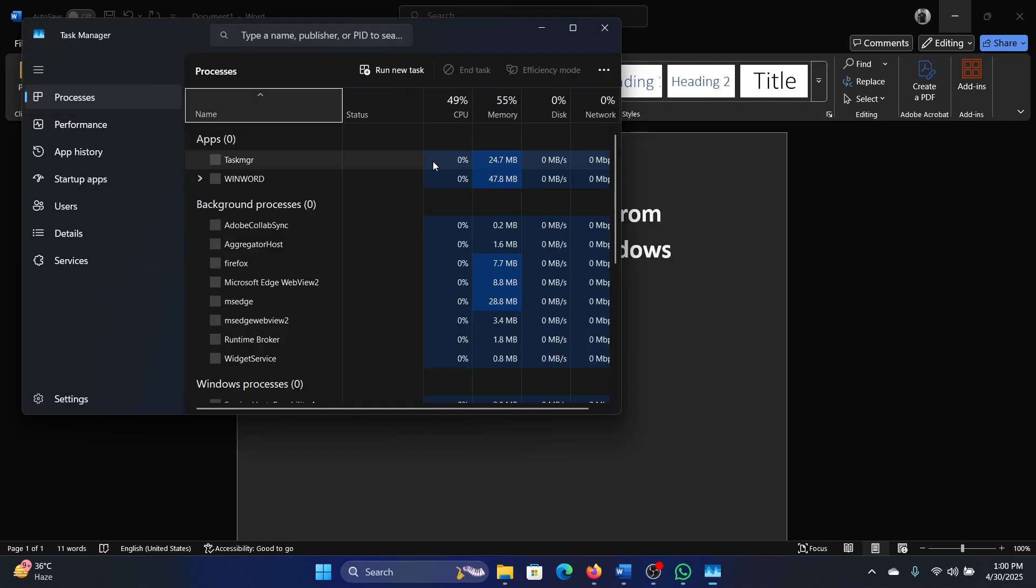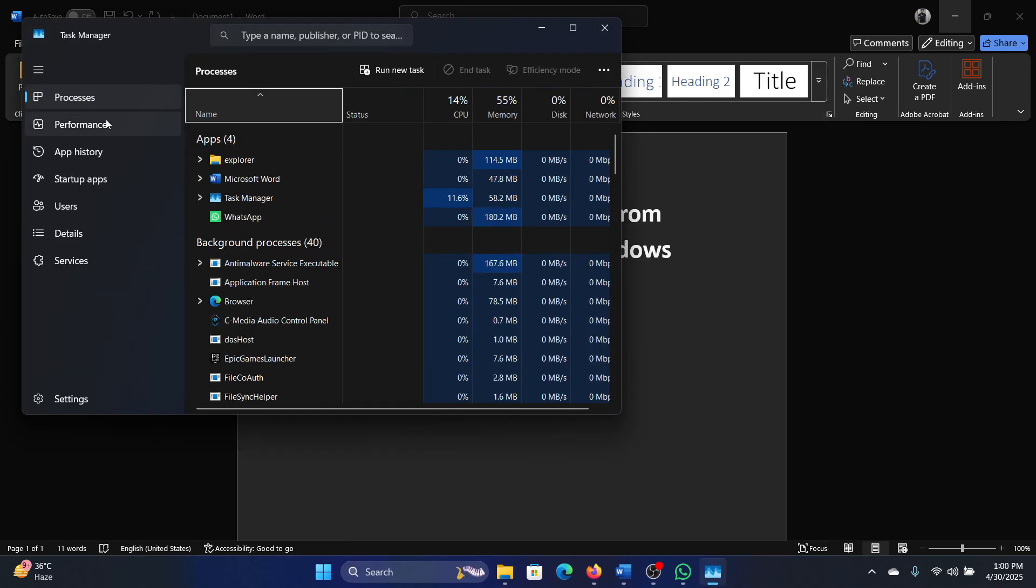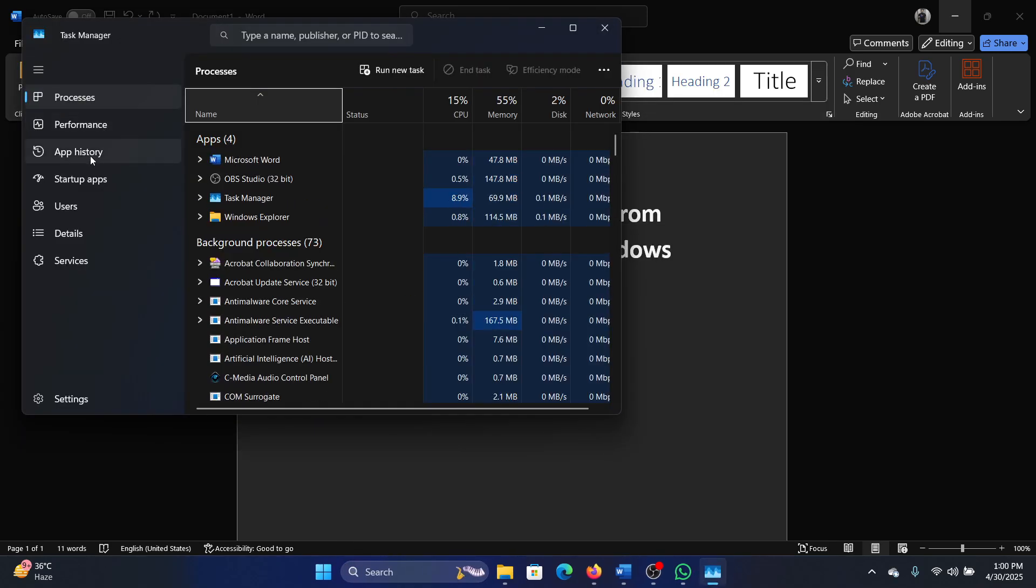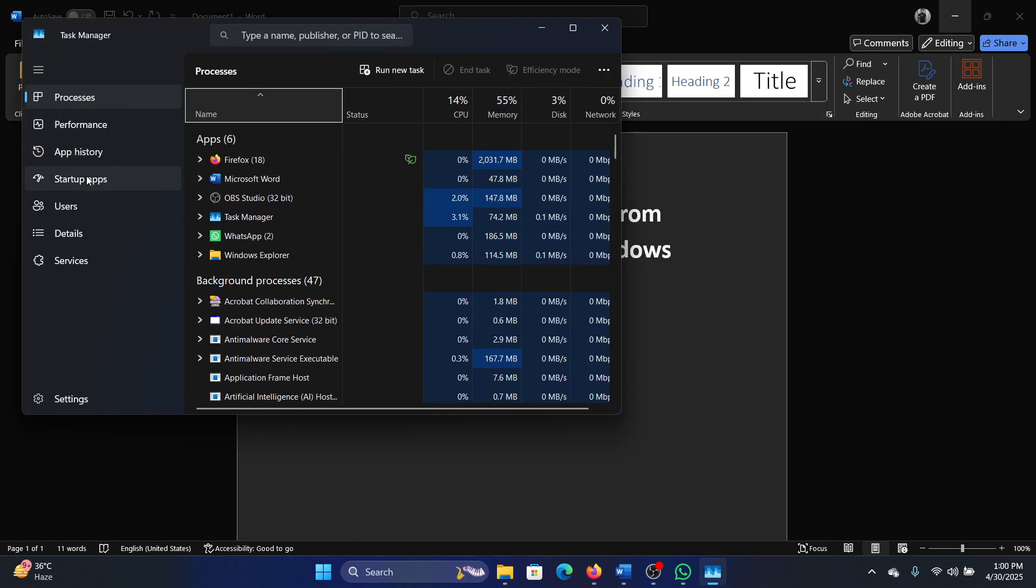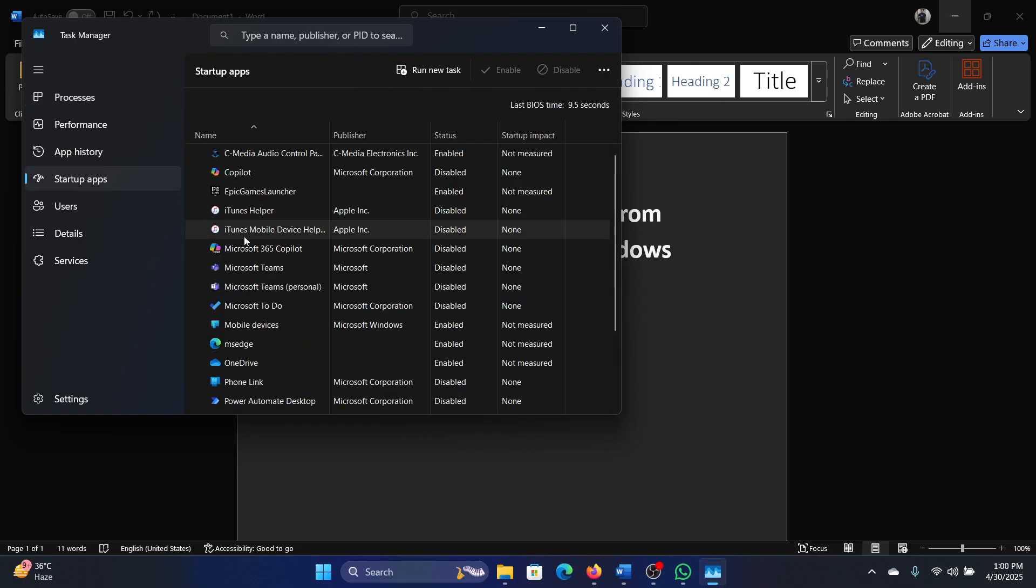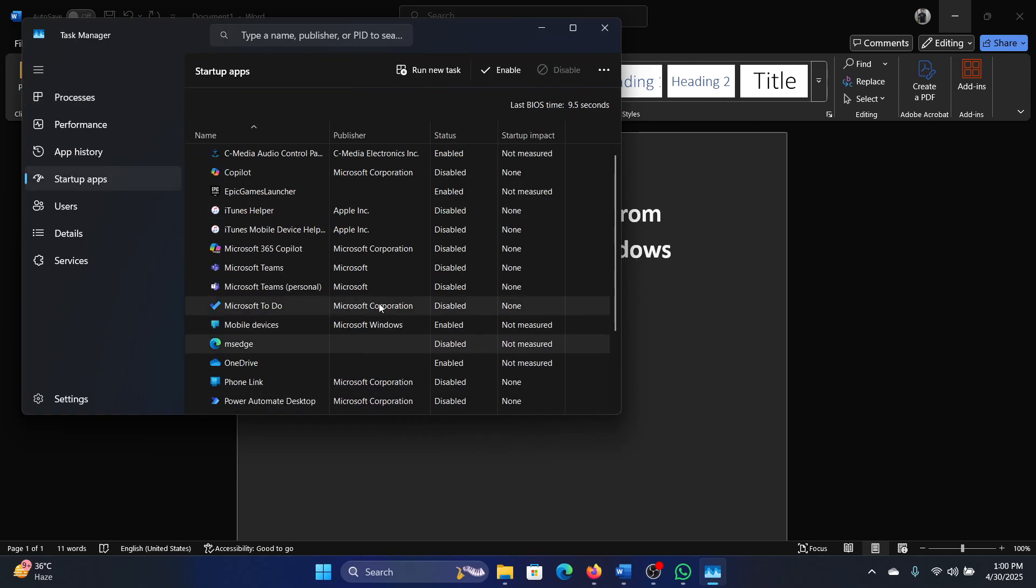Now go to startup apps, right-click on MSN, and select disable. That's it.